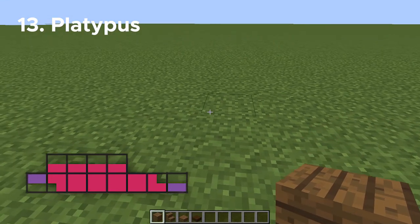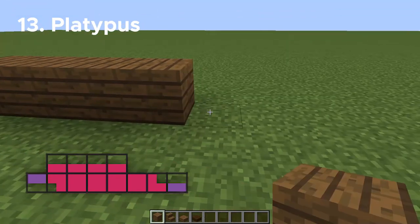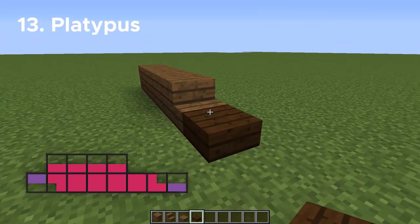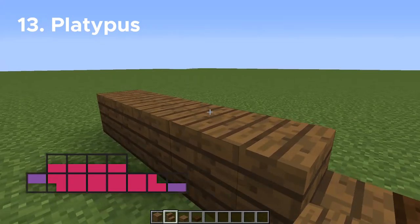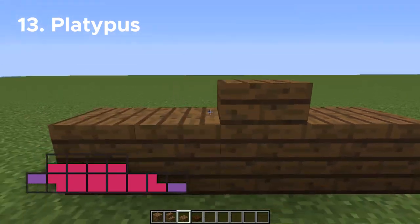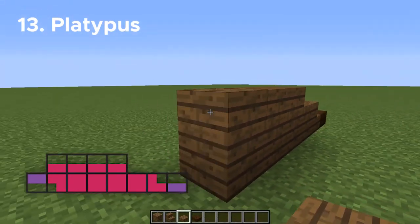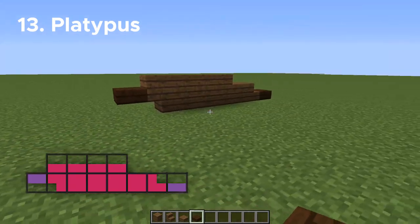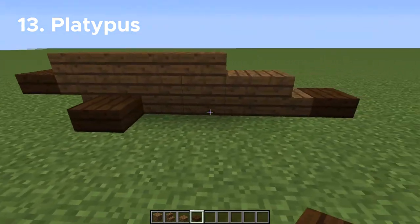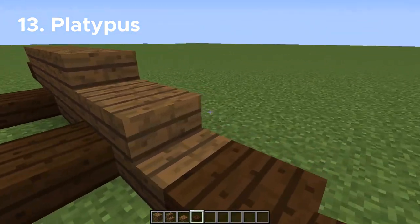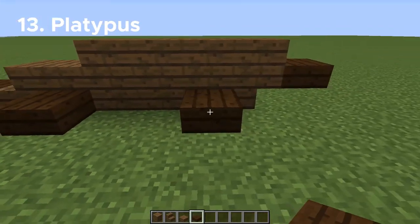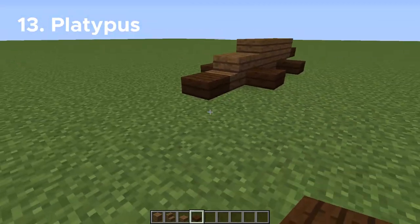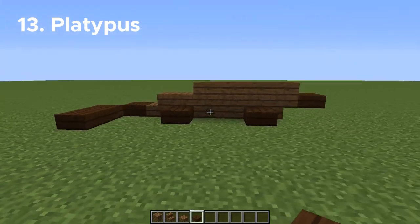Number thirteen, we are going to be doing a duck-billed platypus. I made this one extremely simplified, so you're really going to have to use your imagination. There's really not much to see for the body, and then we're just going to add four flippers on either side using the dark oak slabs, and then extend the tail a little bit on the side. It's a very, very simple design, but you can pretend it's a duck-billed platypus.